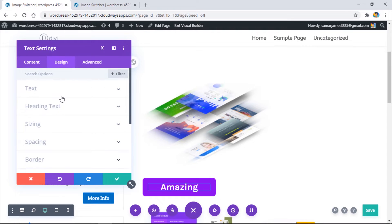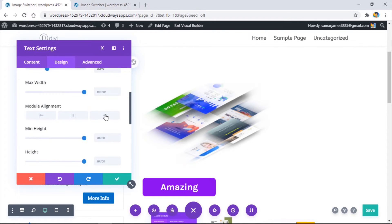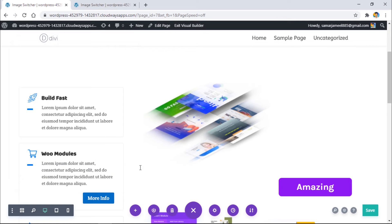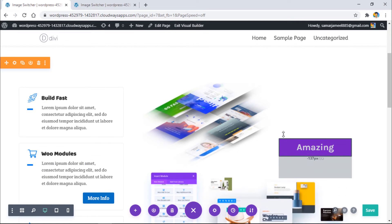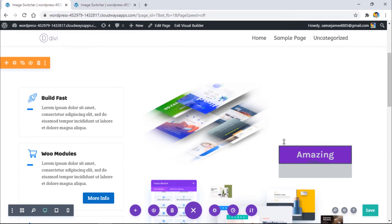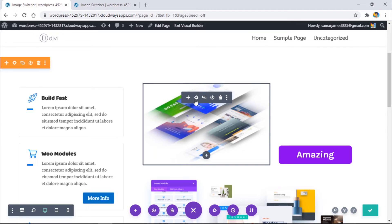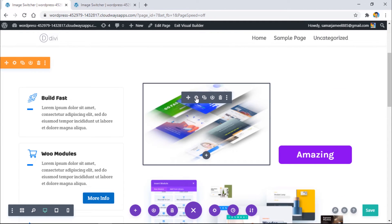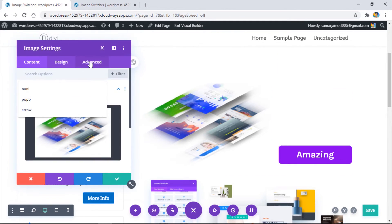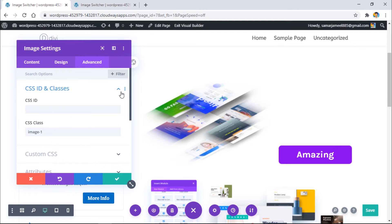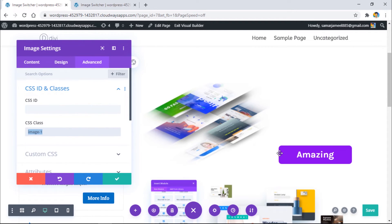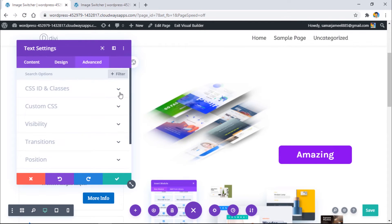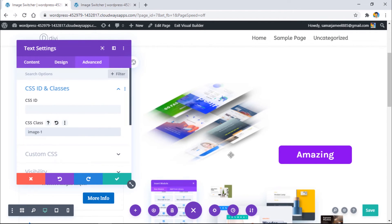Looks good. Now what I can do is go to sizing, make it right alignment, and then simply add it right over here. Now I have to go to this image module, then go to advanced CSS ID and class, and simply copy the CSS class. Go to this text module and do the same, paste it here, and then save the changes.